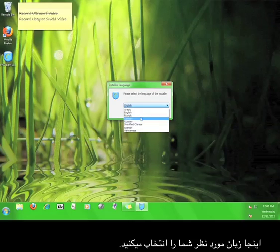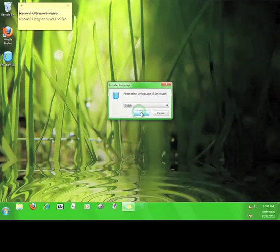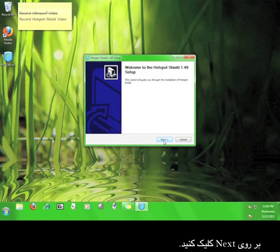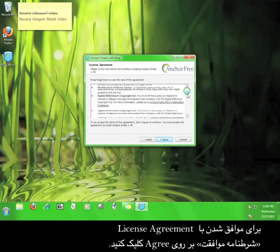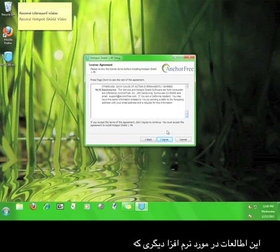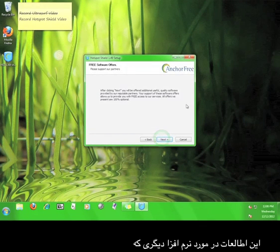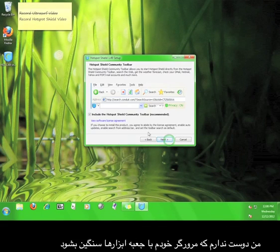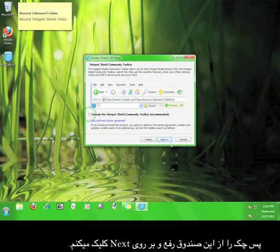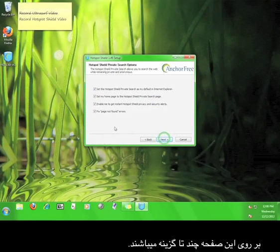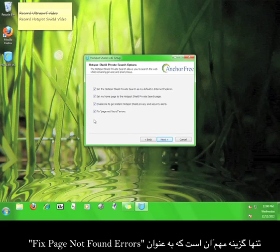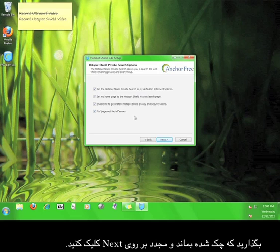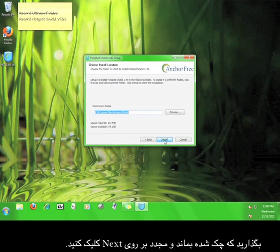Here you'll choose the language you want to use with Hotspot Shield. Click next and agree to the license agreement. Read the information about additional software that Hotspot Shield can install on your computer, then click next. I don't like cluttering up my web browser with toolbars, so I'm going to uncheck that box and click next. There are a couple of options on the next page; the only one that really matters is the one that says fix page not found errors.